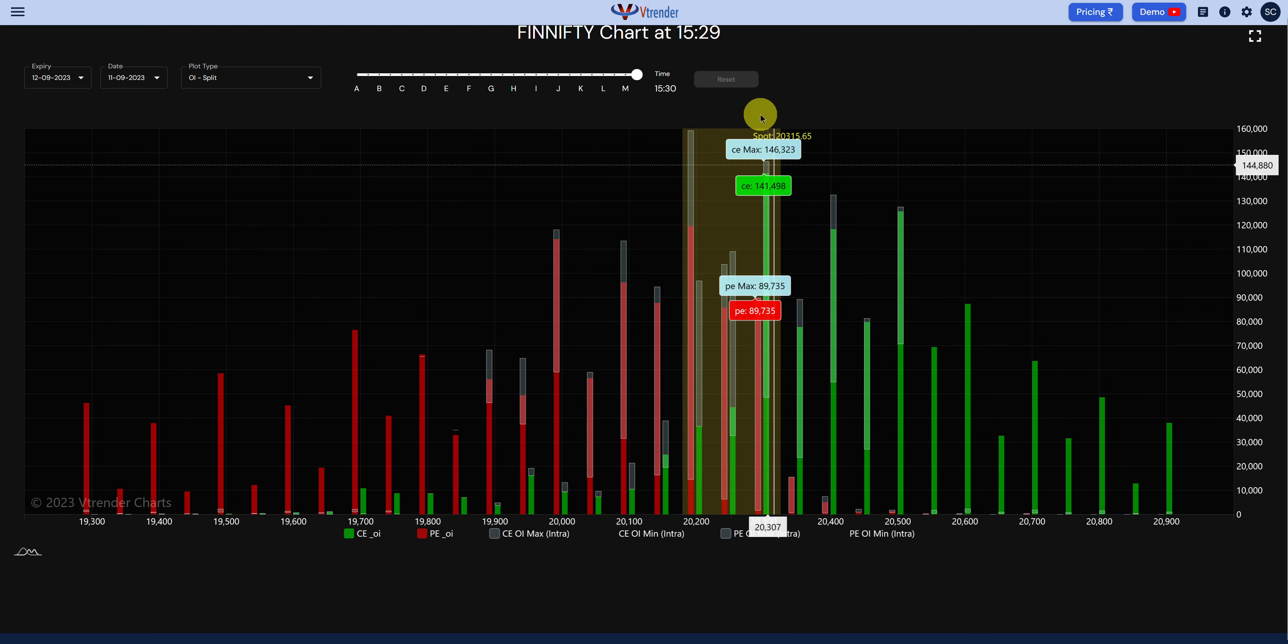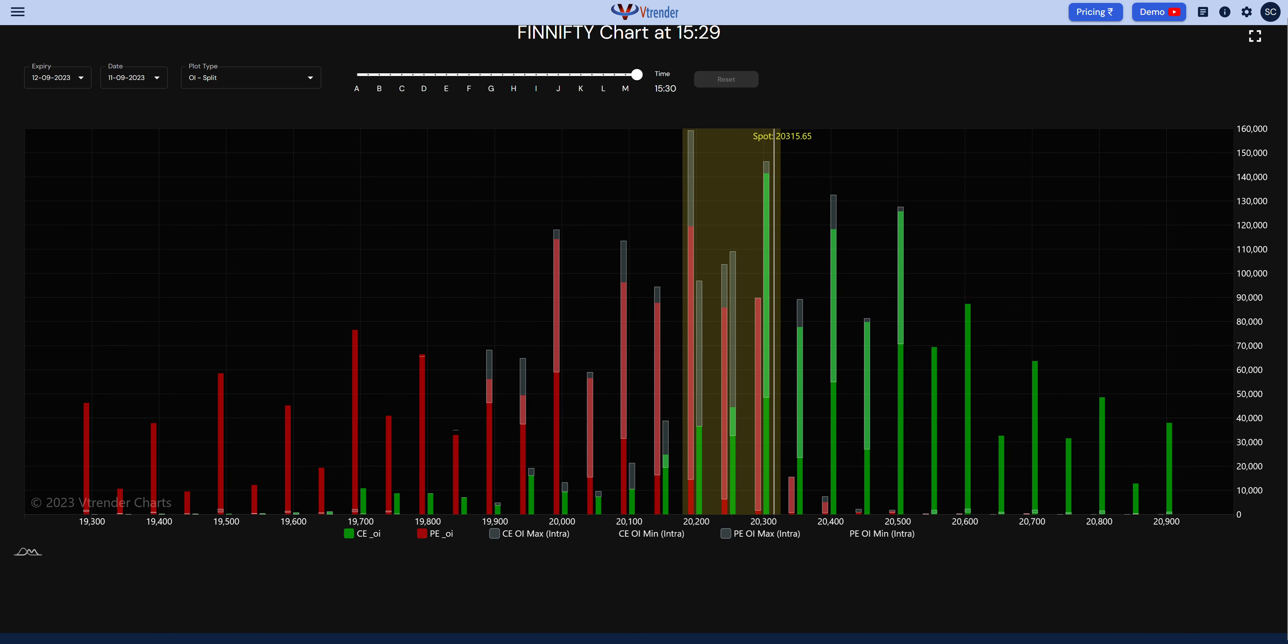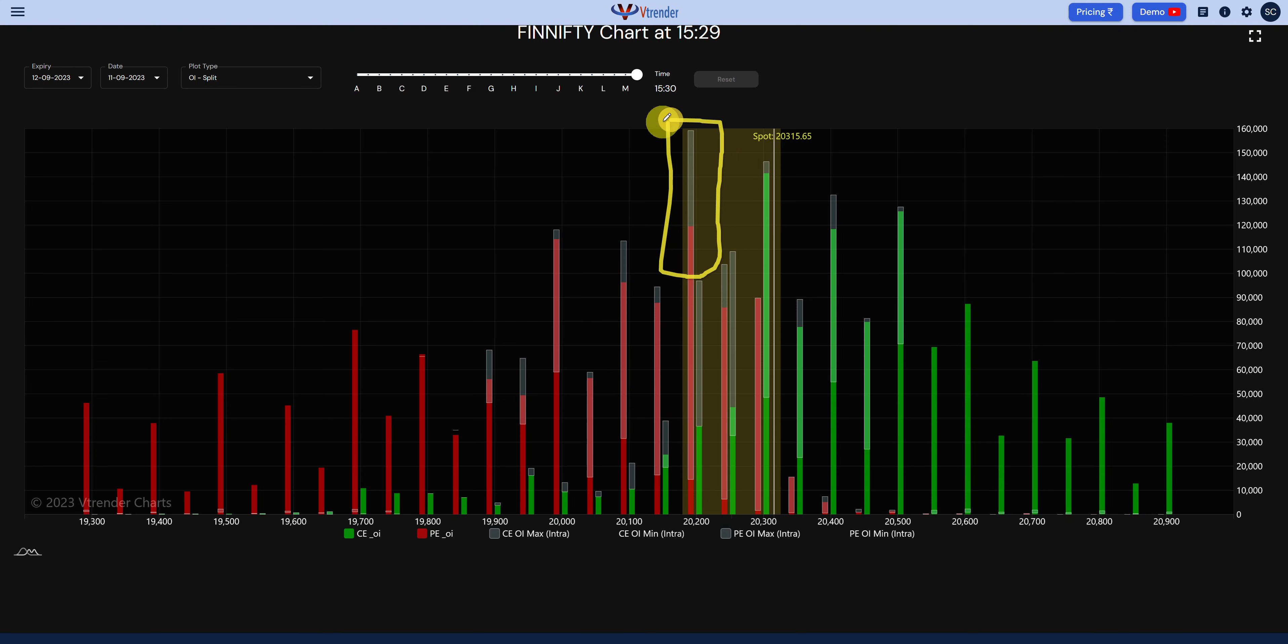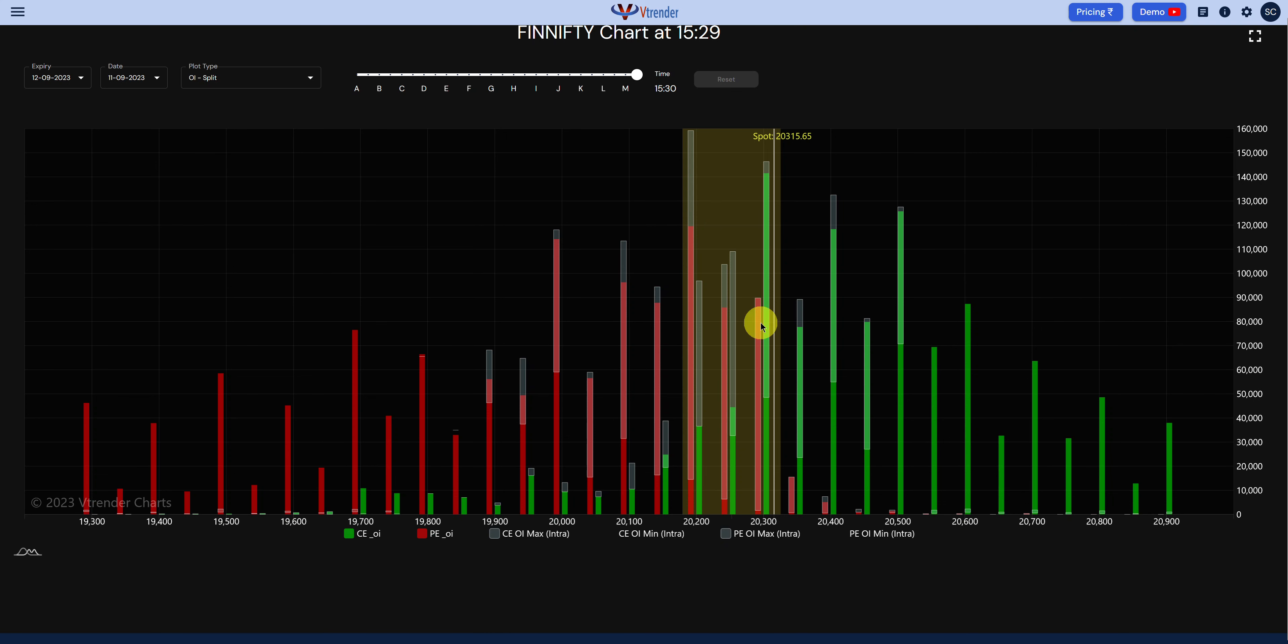The 20,300 was the one which remained steady into the up move we saw today. The 20,200 was building up more or less, built up as an equal amount of open interest. So the structure from the option market perspective points to about 20,200 to 20,300.